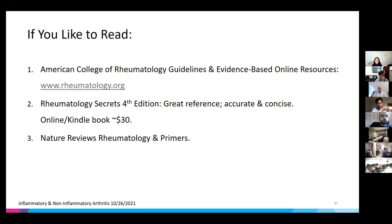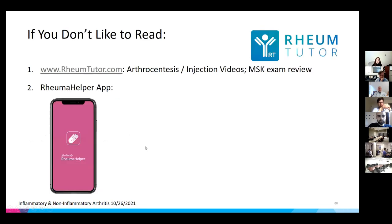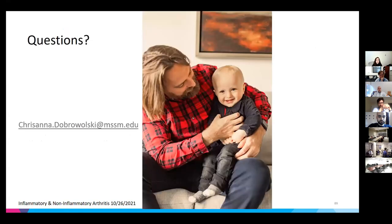For further reading: ACR guidelines are fantastic and include a large image bank. Rheum Secrets is super accurate and concise. Nature Reviews of Rheumatology is also great. If you prefer videos, rheumatutor.com from McMaster University has injection techniques and MSK exam tips. The Rheum Helper app lets you point and click to decide if a patient meets criteria for different diagnoses.